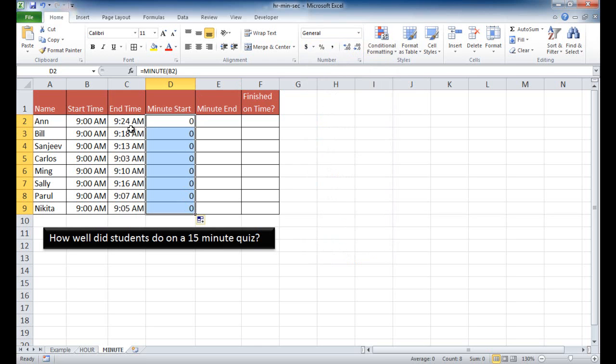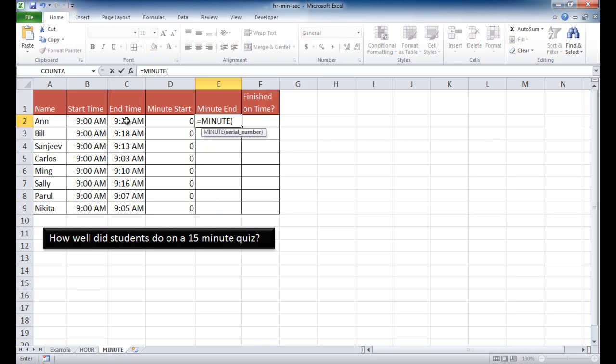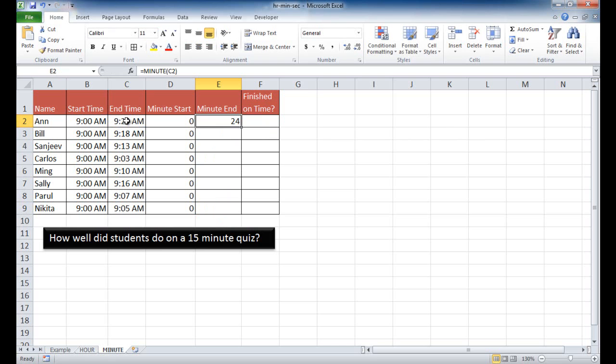Hopefully these people would finish their quiz in 15 minutes, but you can see it varies here. So the other thing I can do is also get the minutes out of the end time. And so that would be equal minute. Let me go ahead and tab that and select that cell, press control enter to stay in that cell. It picked up 24. I'll double click it to bring it down. So I picked up the minutes from each of these here.